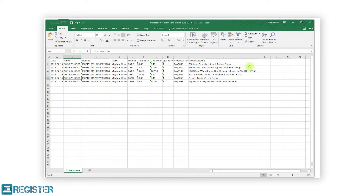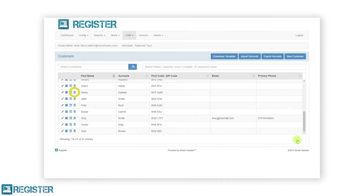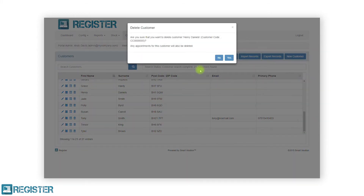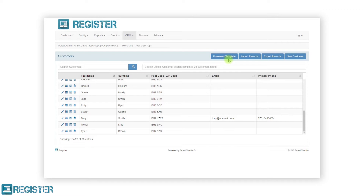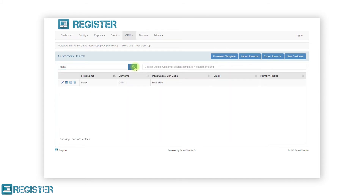Moving back to the web portal, to delete a customer, click the trash can icon and confirm the action within the prompt. When deleting a customer, it will also cancel and delete any future appointments the customer has booked. If you cannot locate a specific customer, you can filter the customer list using the search tool. You can search against the first name, last name and email address. Click in the search customers area, enter your search criteria, and click the search button. The search status will display how many results have been found and the table will update with the matching customers.